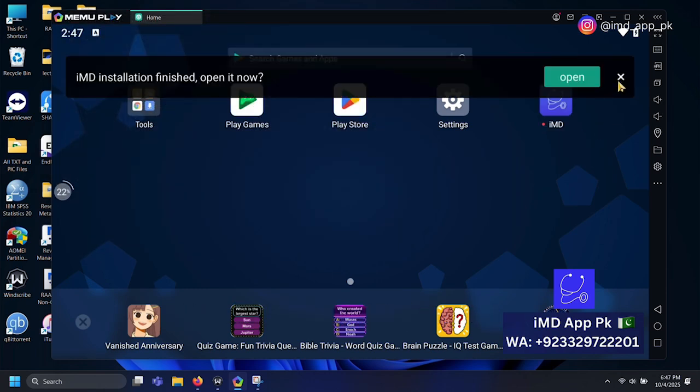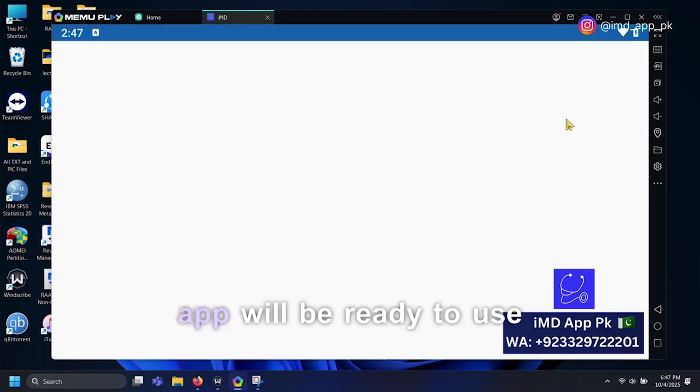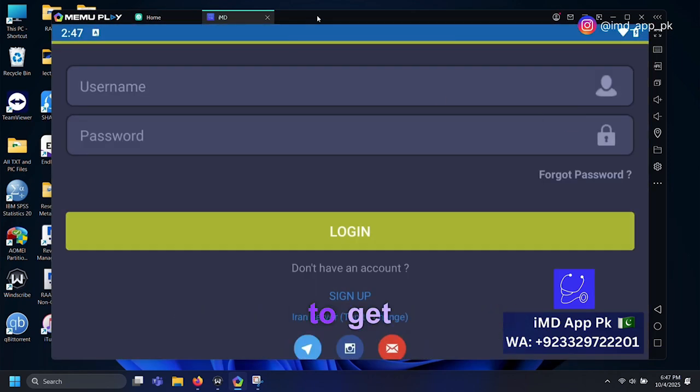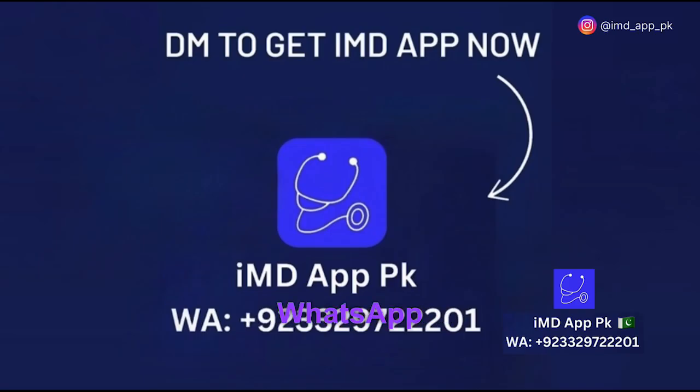And that's it. Once installed, your IMD app will be ready to use. To get IMD app, text us on WhatsApp now, link given in bio.